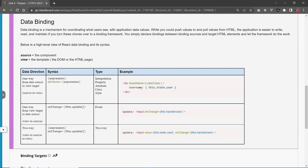This is one-way binding flowing from the source. What that means is that if you make changes to the source, then your data in the view will be updated instantly — assuming that you're using a stateful component. If you use a function component, you're not going to see that change.